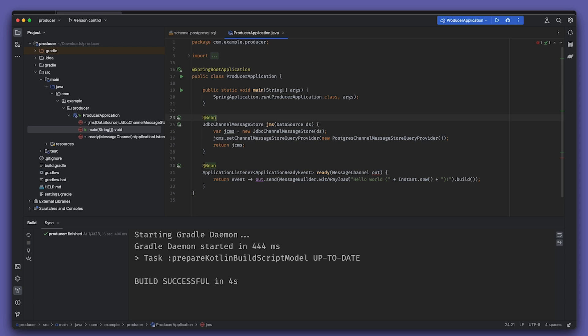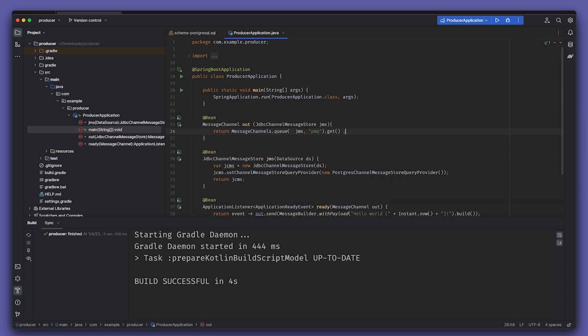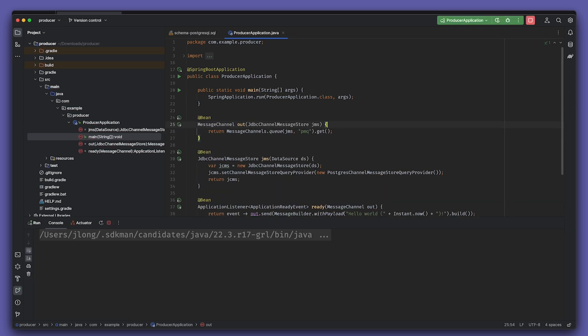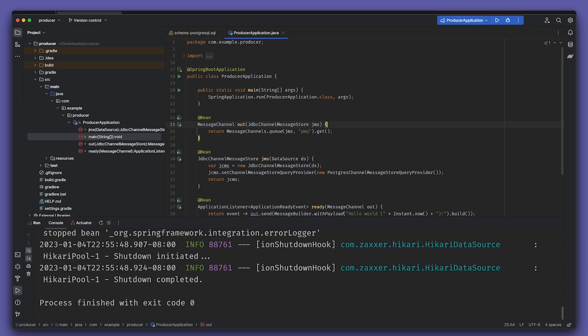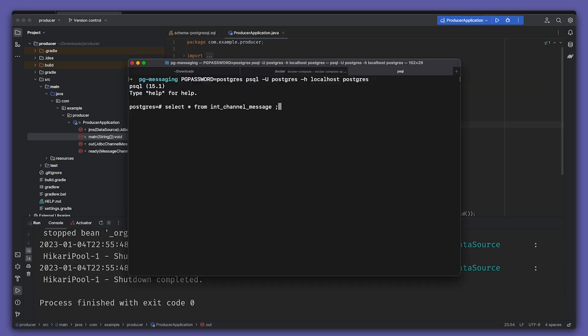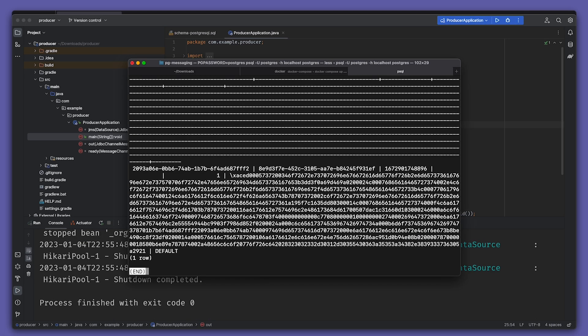Then finally, we'll create the message channel itself and use the JDBC channel message store. Run the program and then log into the database to inspect the results. There it is, in black and white or white and black - the serialized contents of our message in our database. Does anybody else feel like you're peeping into something that shouldn't be seen when you look at serialized data? Yuck.